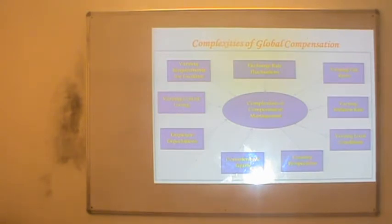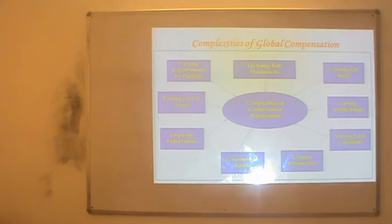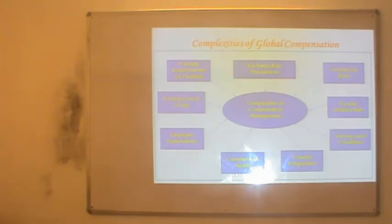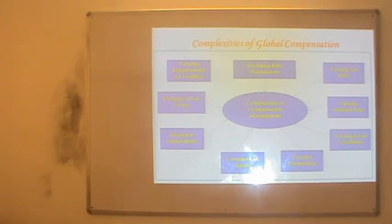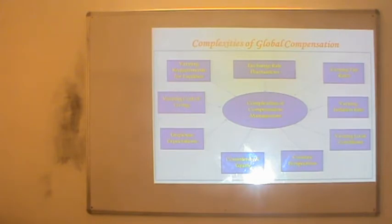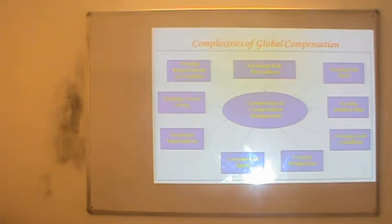Changing local conditions — such as political changes, changes in the market situation, or consumer tastes — will have an impact on the business and may make compensation more expensive, adding to the cost of the organization. Then there are country perspectives — the point of view of the country where the person is working. Consistency and equity is very difficult to maintain — the feeling of justice and equity in the minds of employees. Employee expectations also must be taken care of while framing compensation, which is again a complex issue.